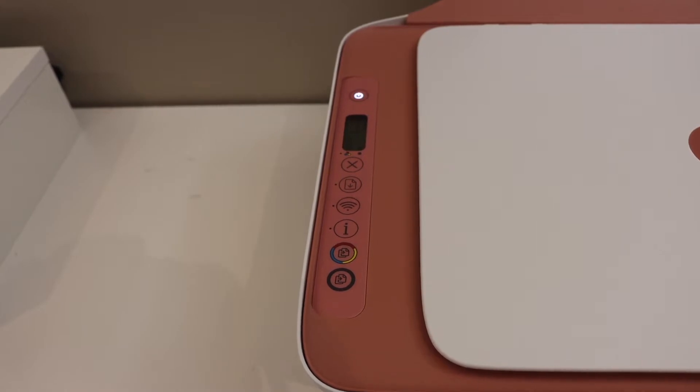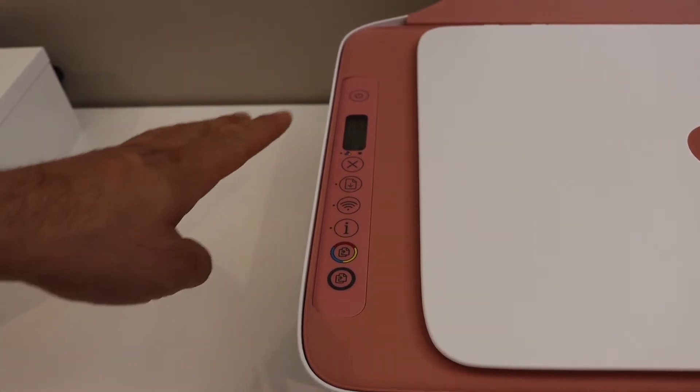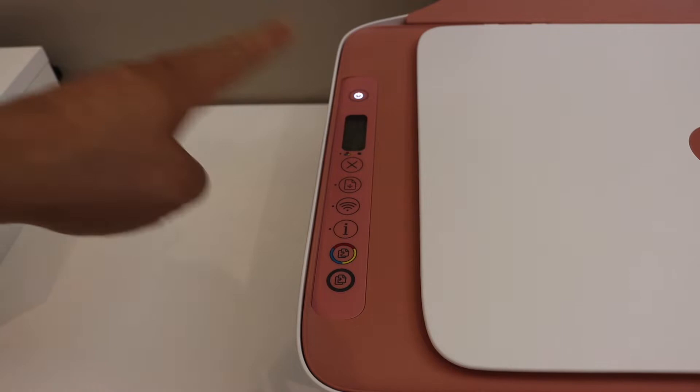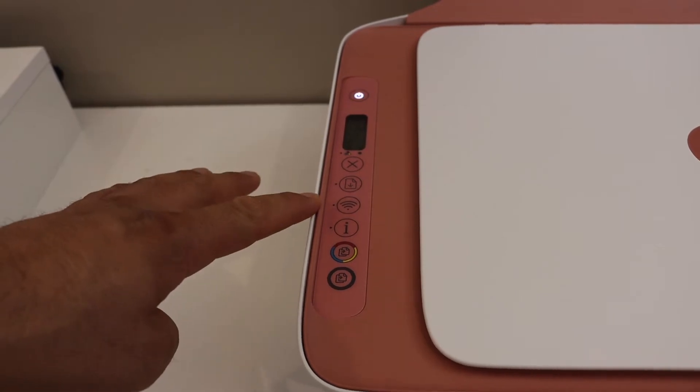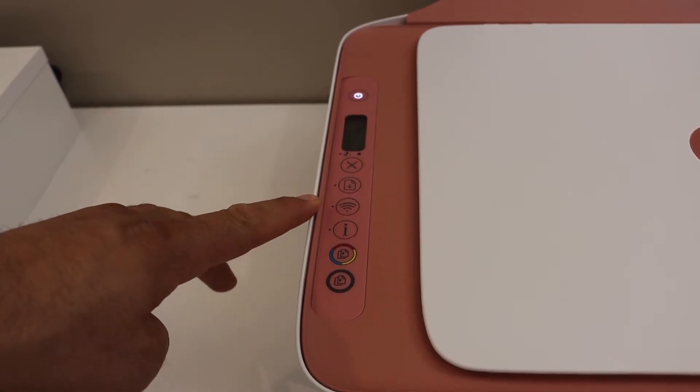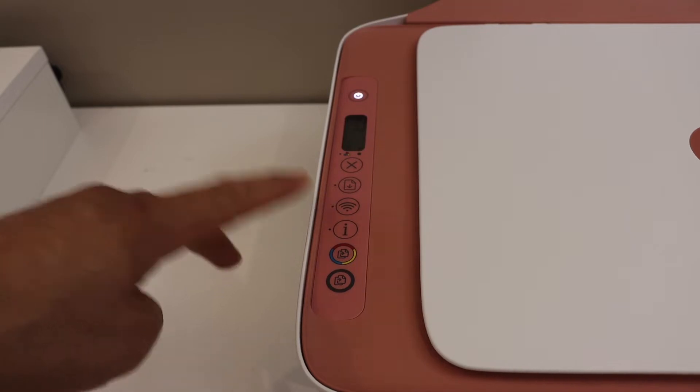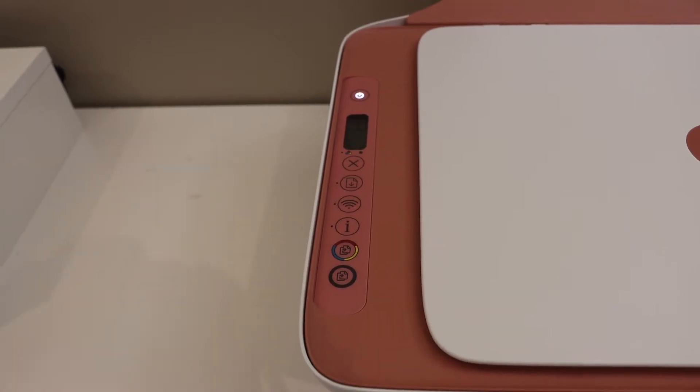The light will flash sometime and it will stay on after few seconds and the blue light which is a wireless light will start to flash. That means our printer has entered into the setup mode.